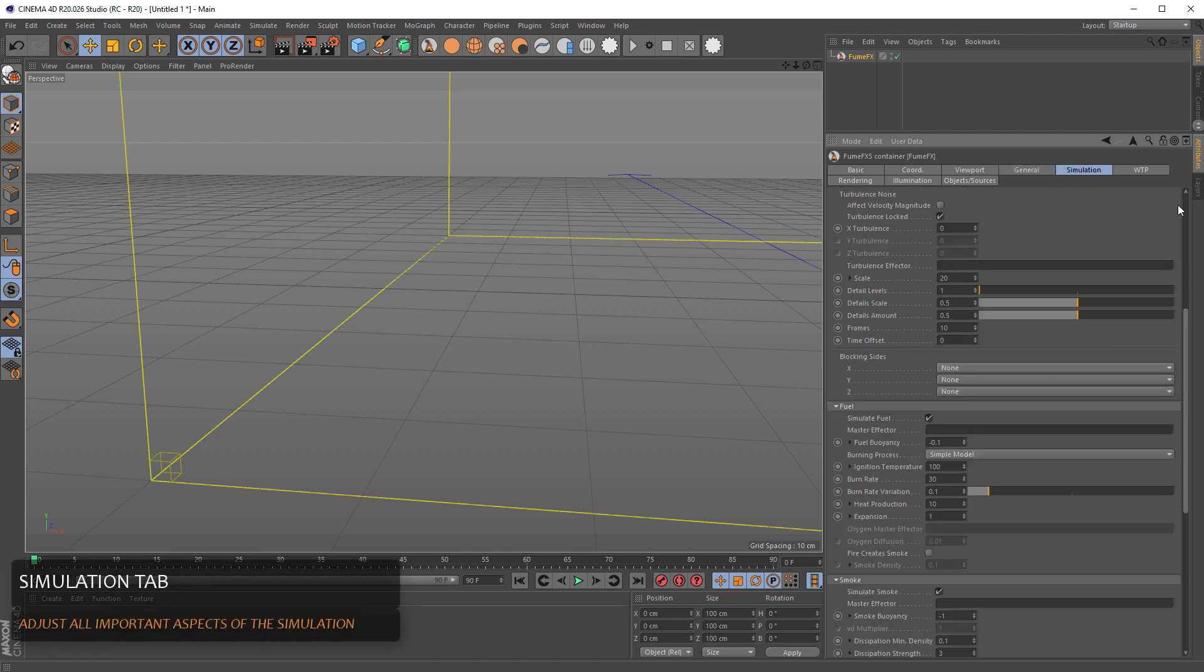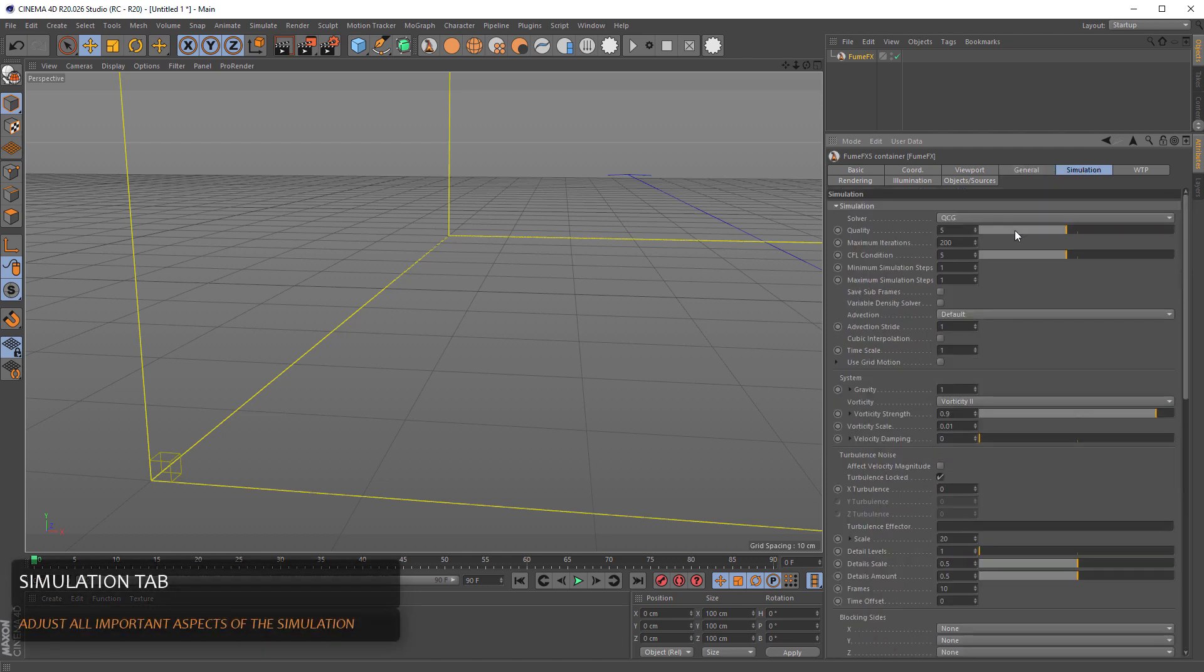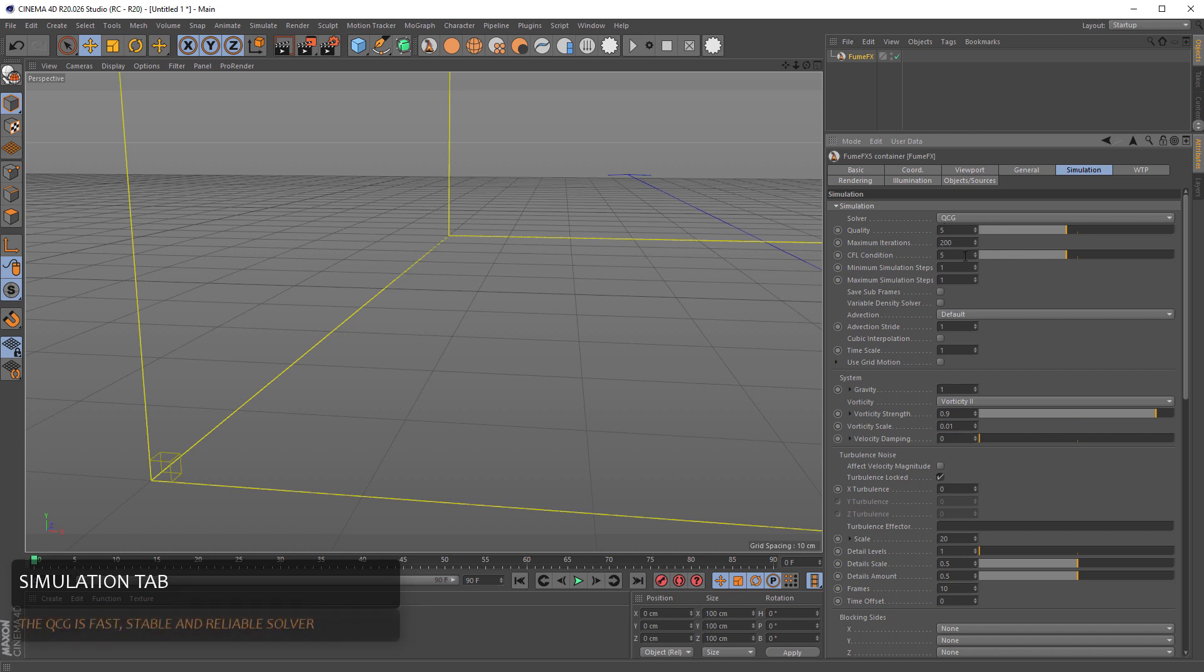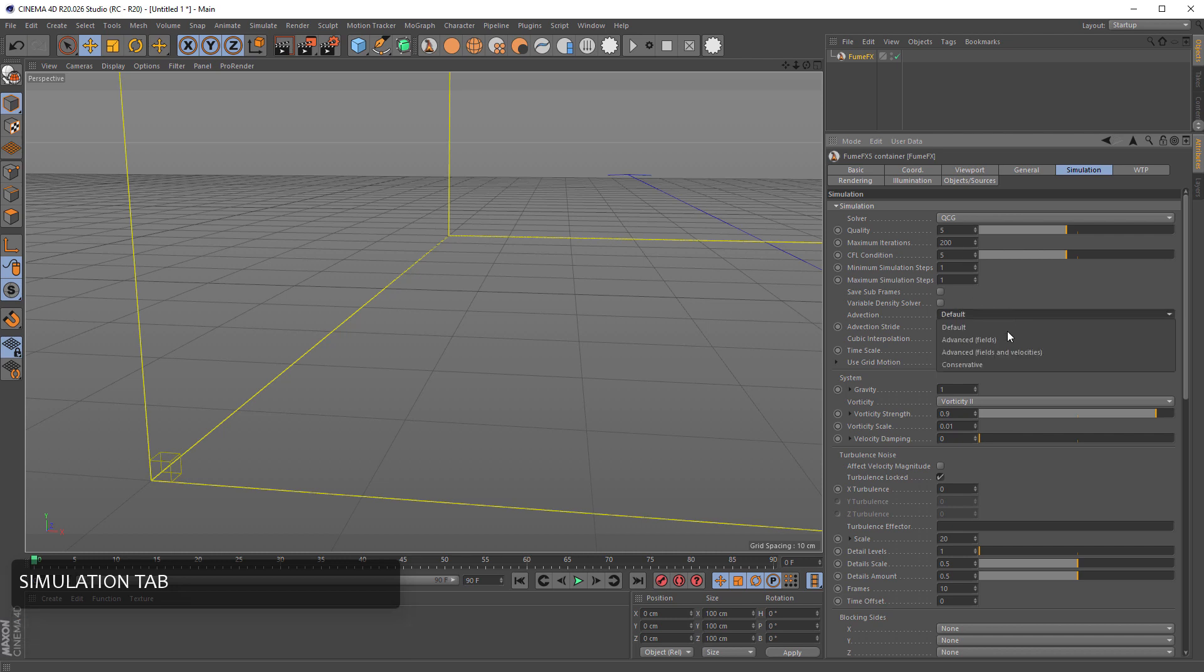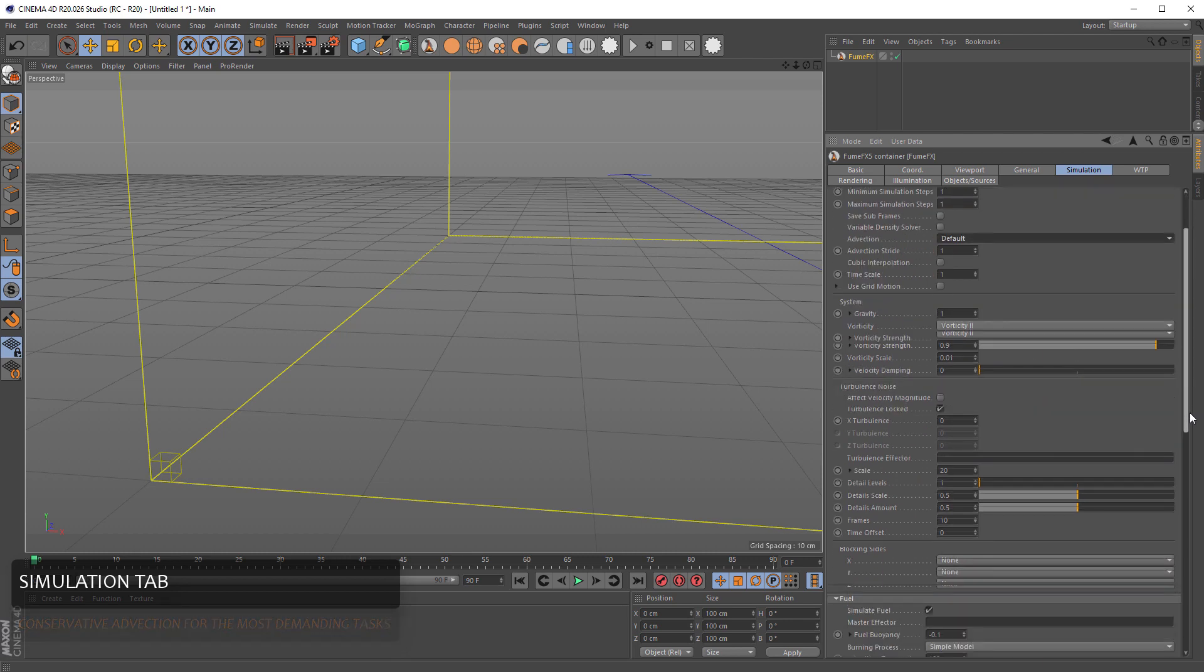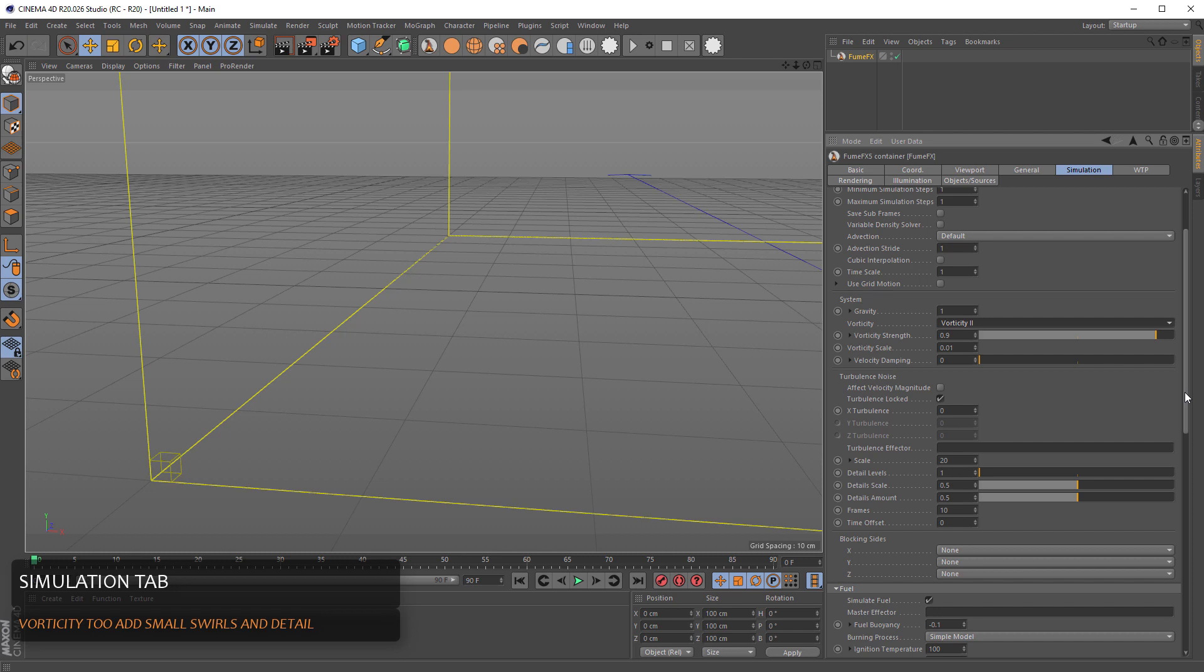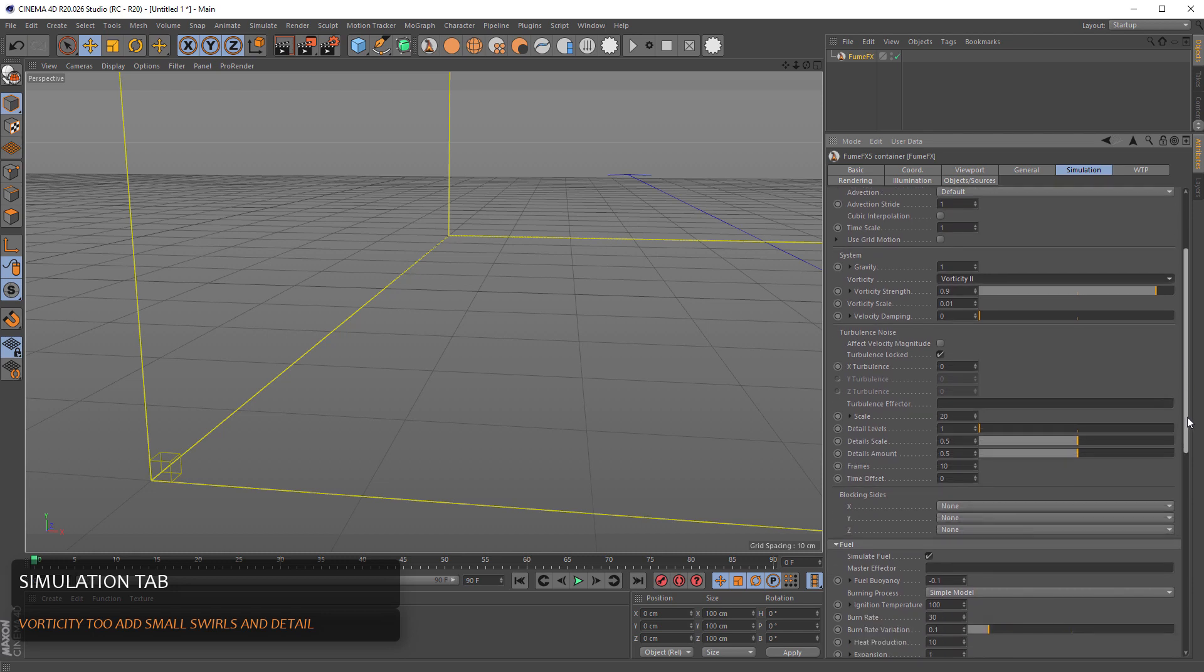Next tab is the simulation where you can change the simulation solver, adjust the quality, simulation with subference for something that moves really fast, change the advection types. You can adjust the system gravity and vorticity. I strongly recommend vorticity too. It adds really nice detail.